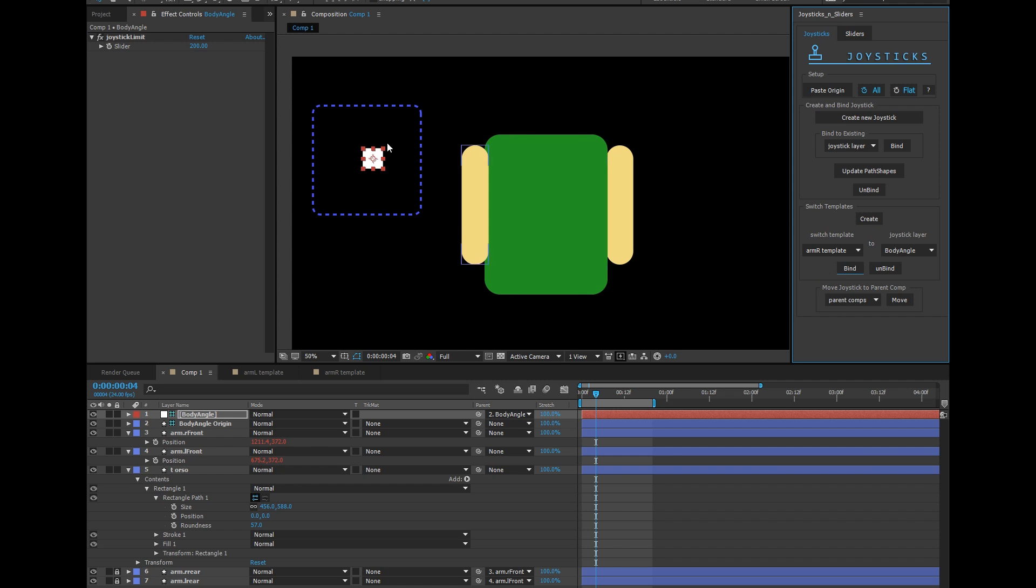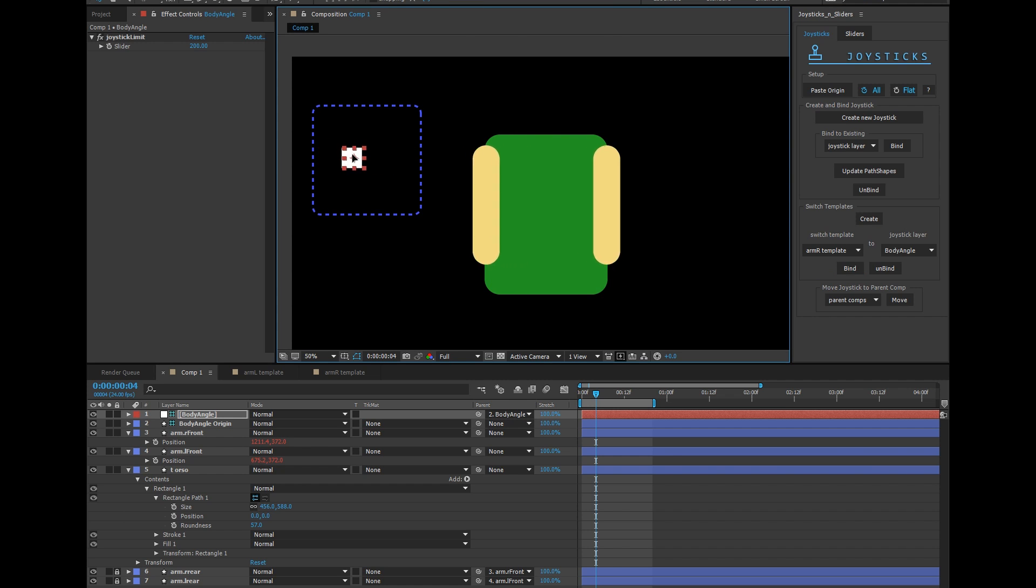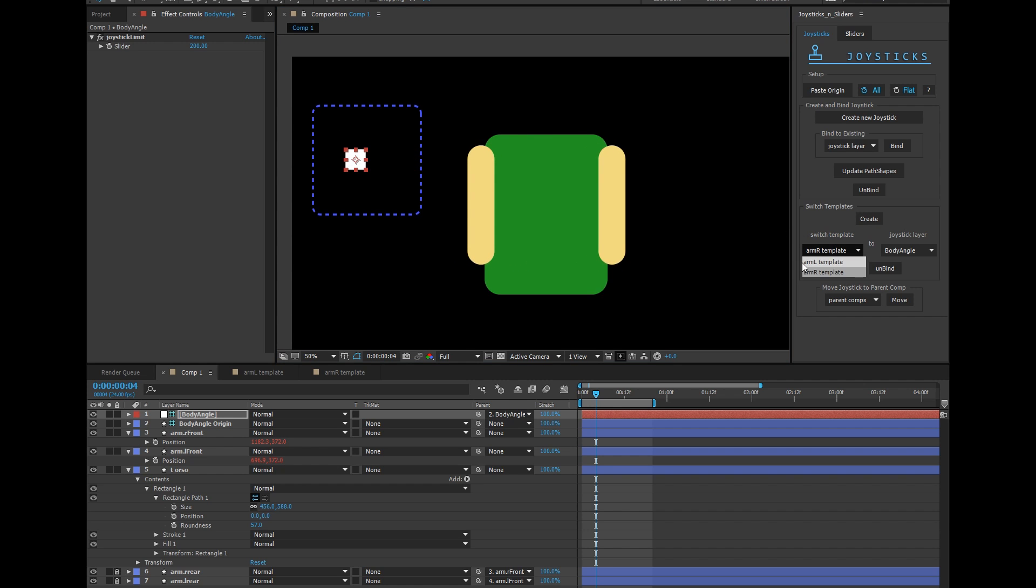Watch what happens to that right arm. It's now going behind the body appropriately. Let's do the same with the left template. Body angle bind.